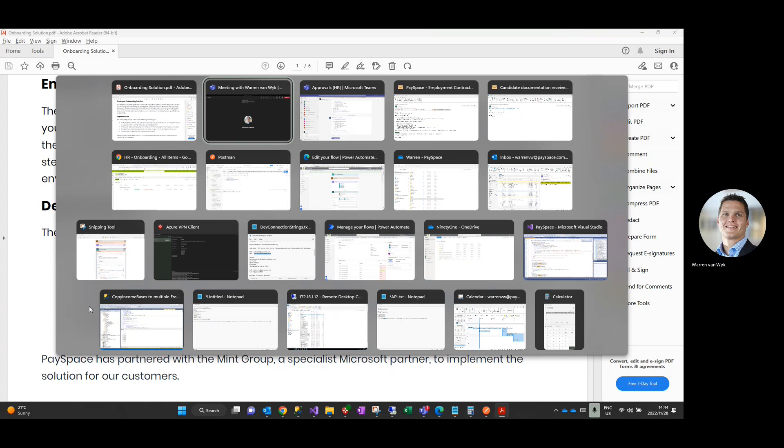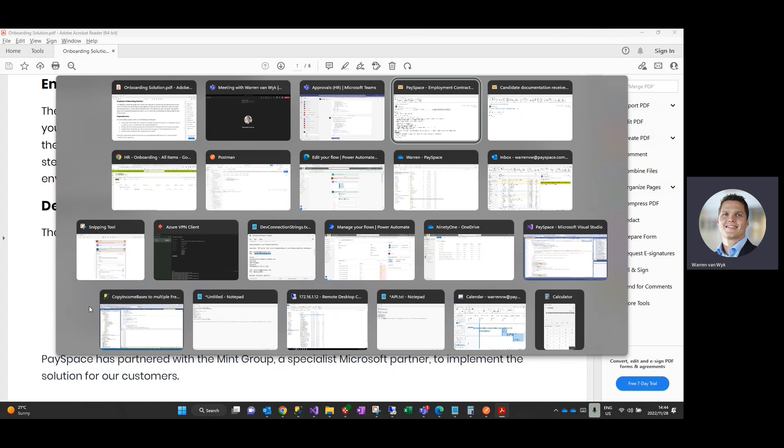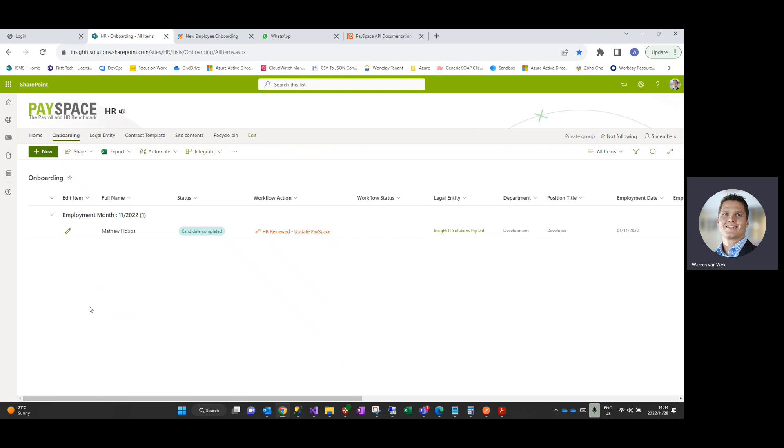If I can click across to the actual onboarding dashboard which resides within your SharePoint environment, as you can see, very neat dashboard that basically holds all of the candidate details. And at a glance you can see where a candidate is within the actual onboarding process.